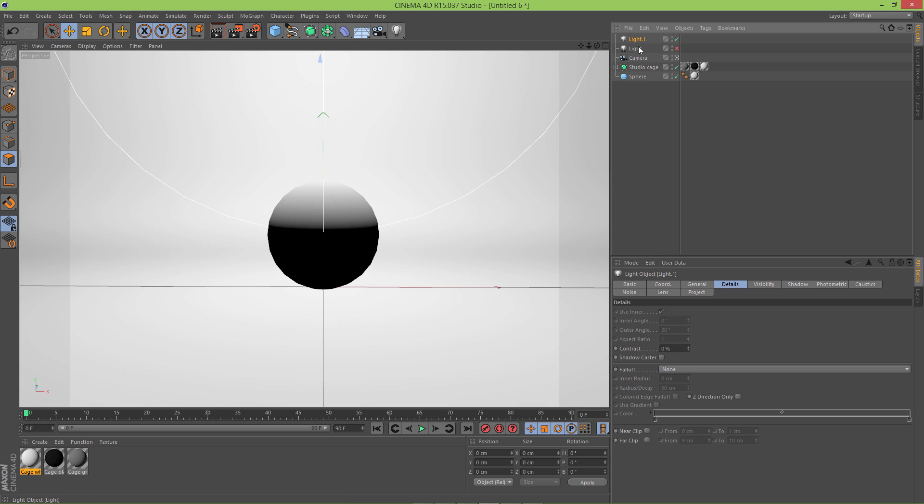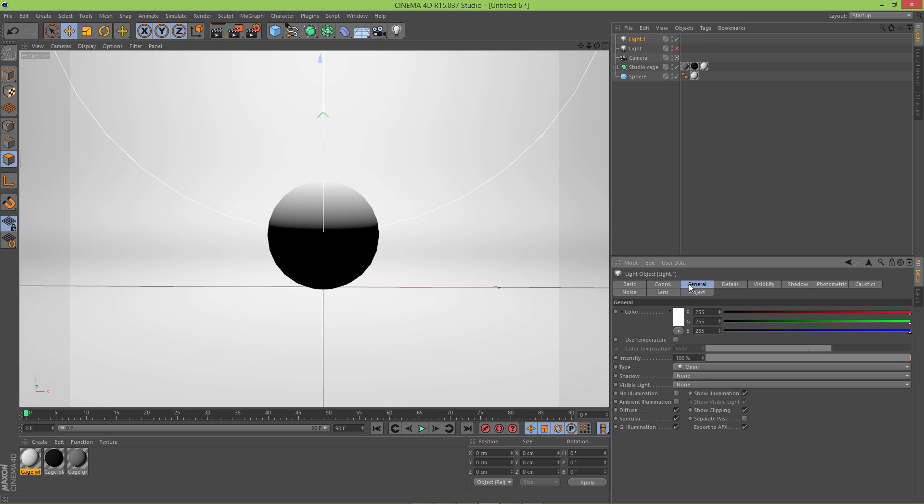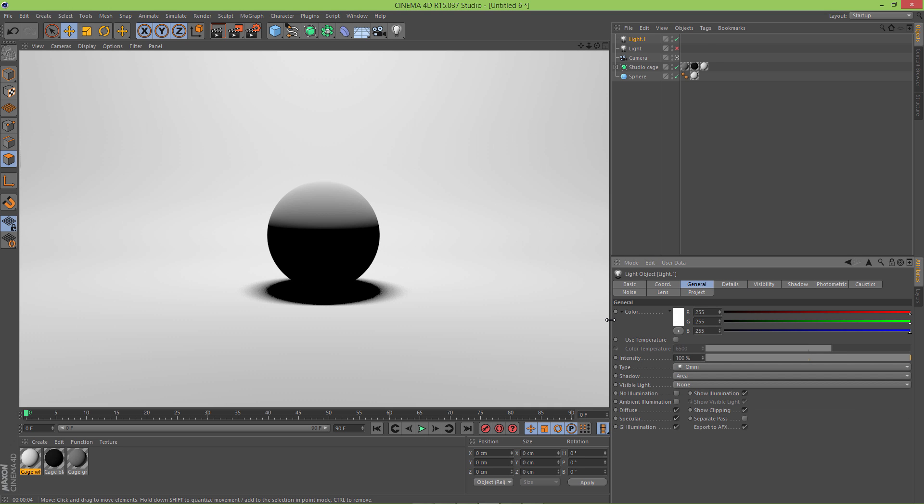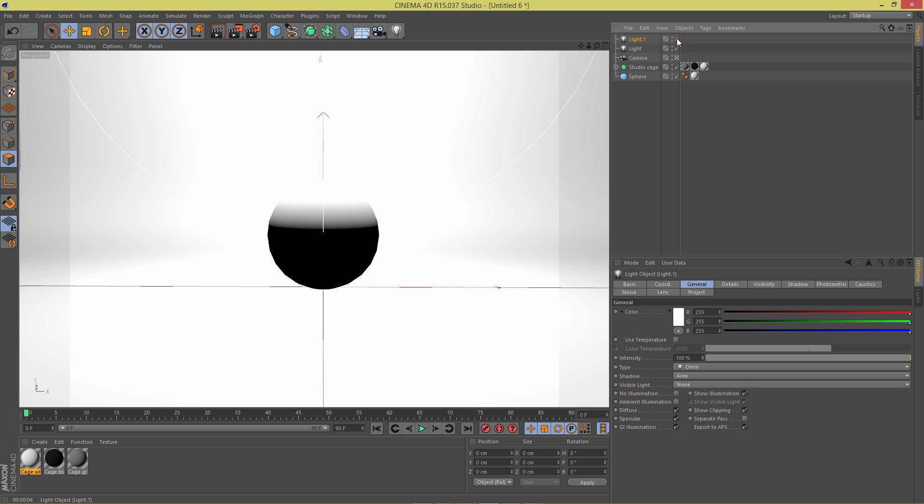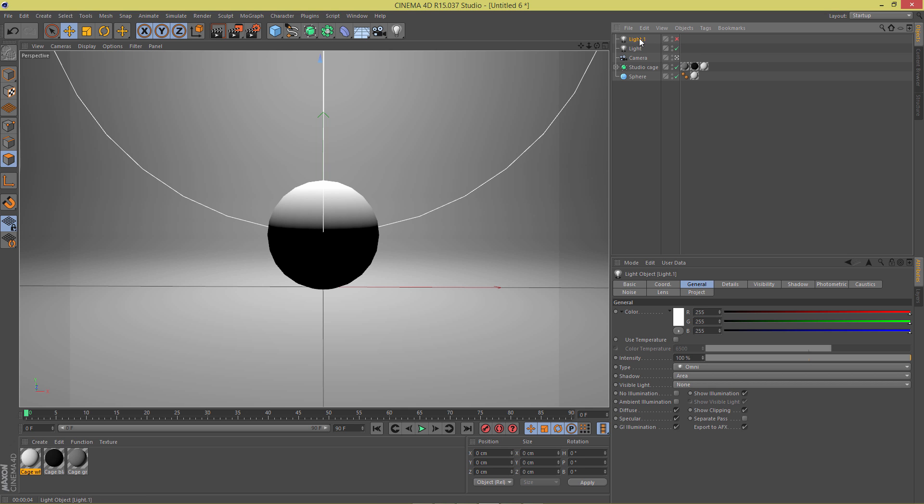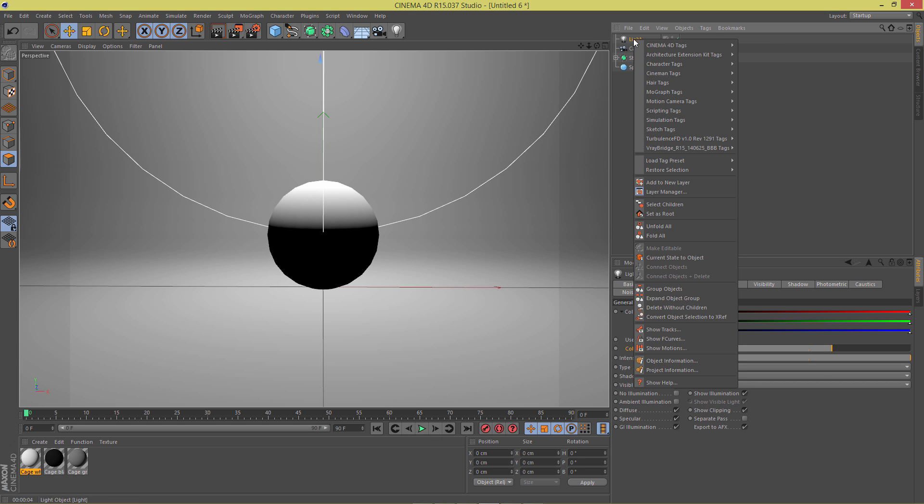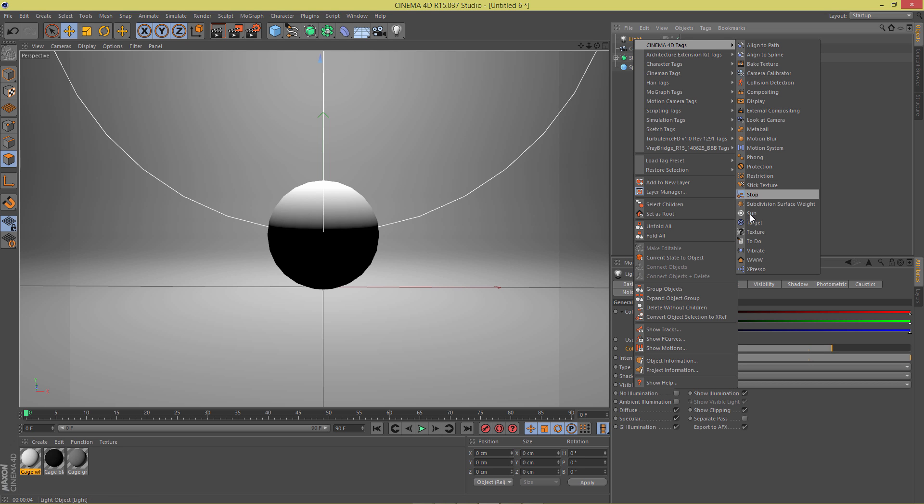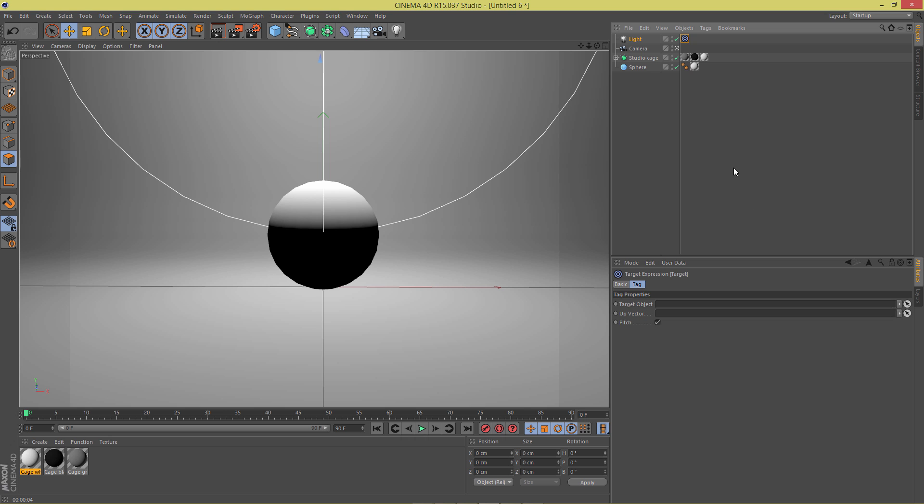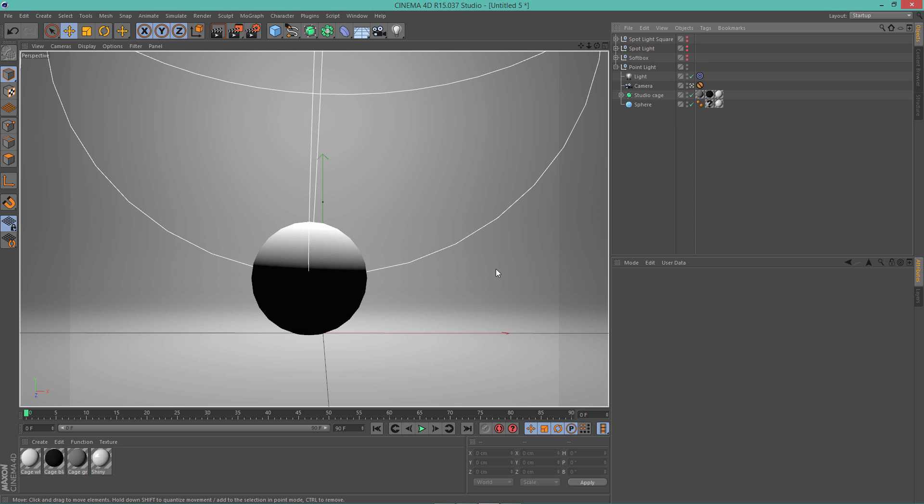I'm gonna set the shadows to area. So you can definitely see a difference right here. You can see that the top of our object is not so bright, though I would definitely use this because it gives a lot better result, at least in my opinion. I'm also gonna right click, go to Cinema 4D tags and use target. That's gonna help us out in future when using this light.